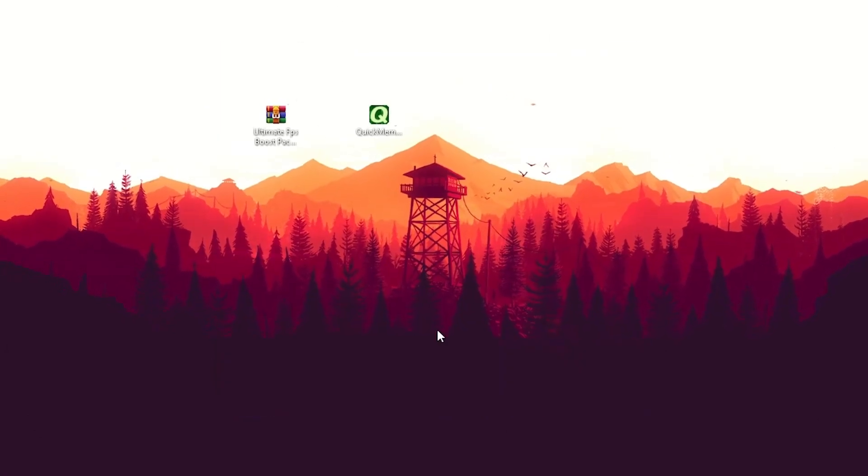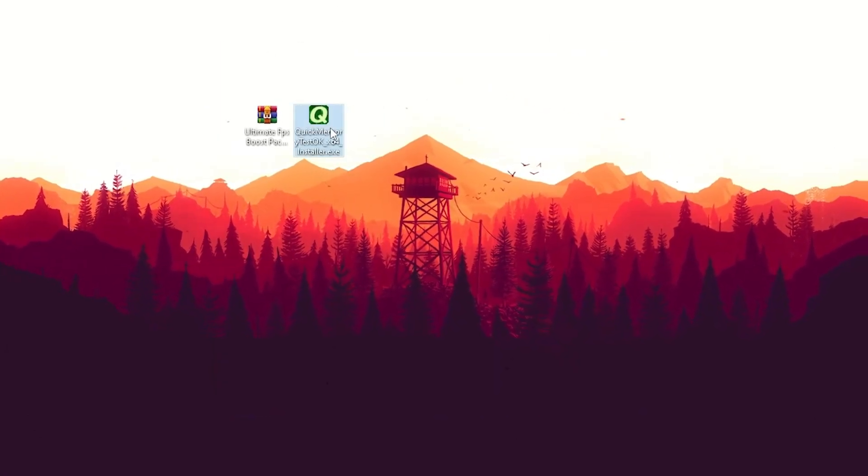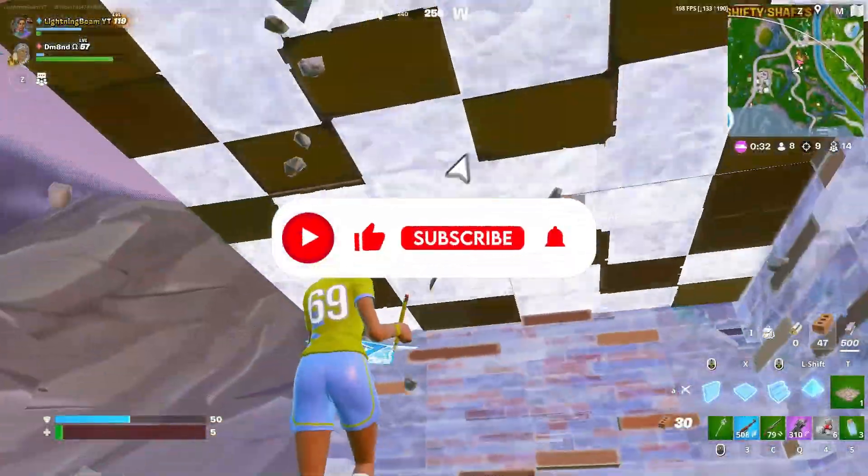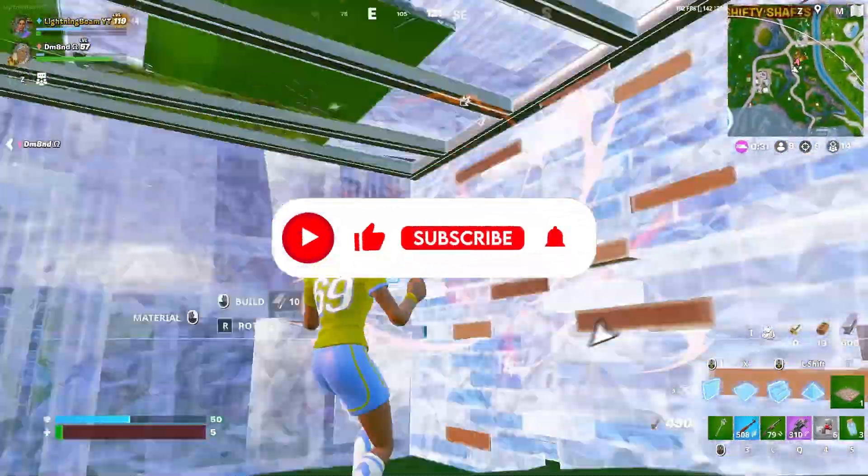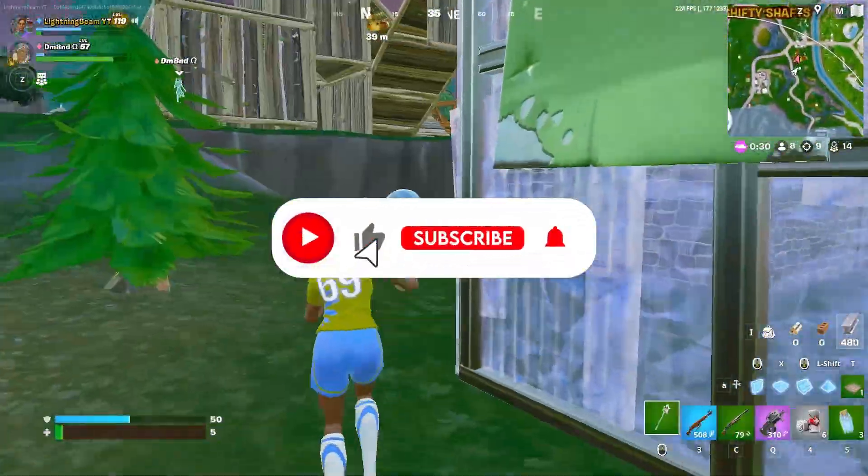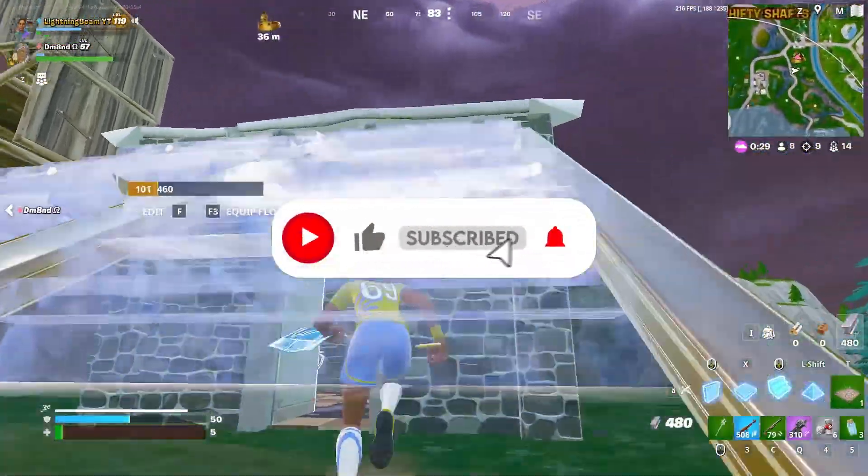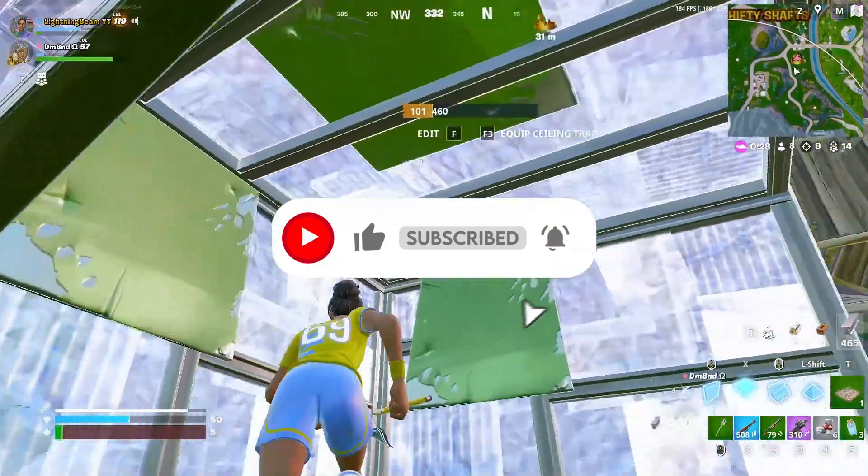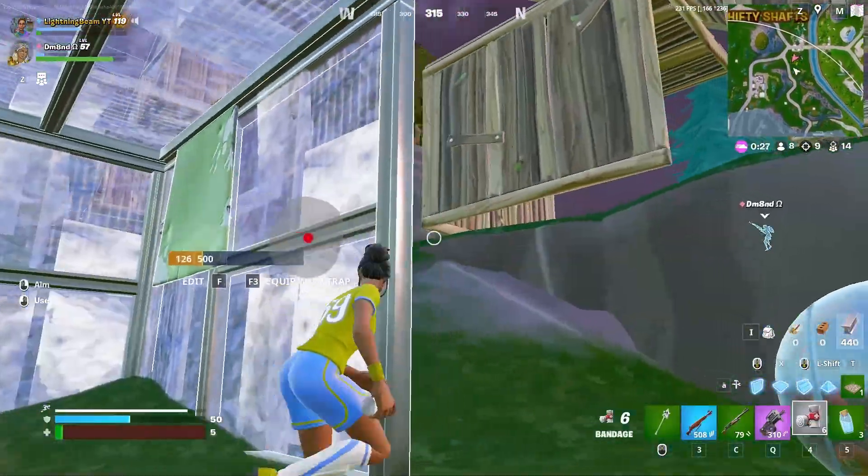If you enjoyed the video, don't forget to leave a like and subscribe, and don't forget to watch my latest videos.